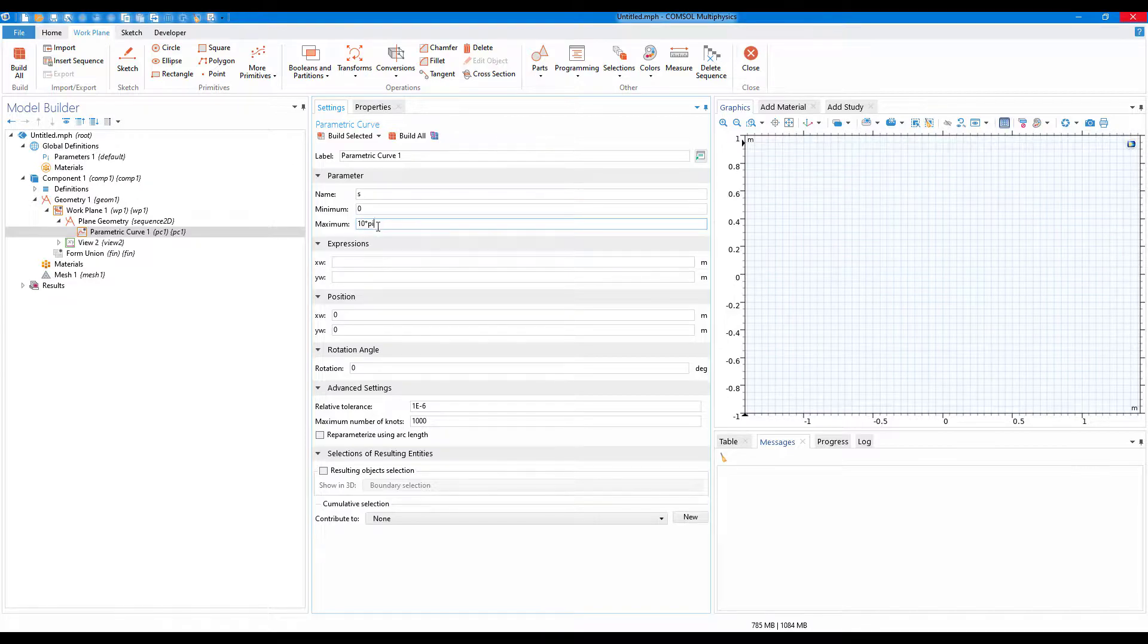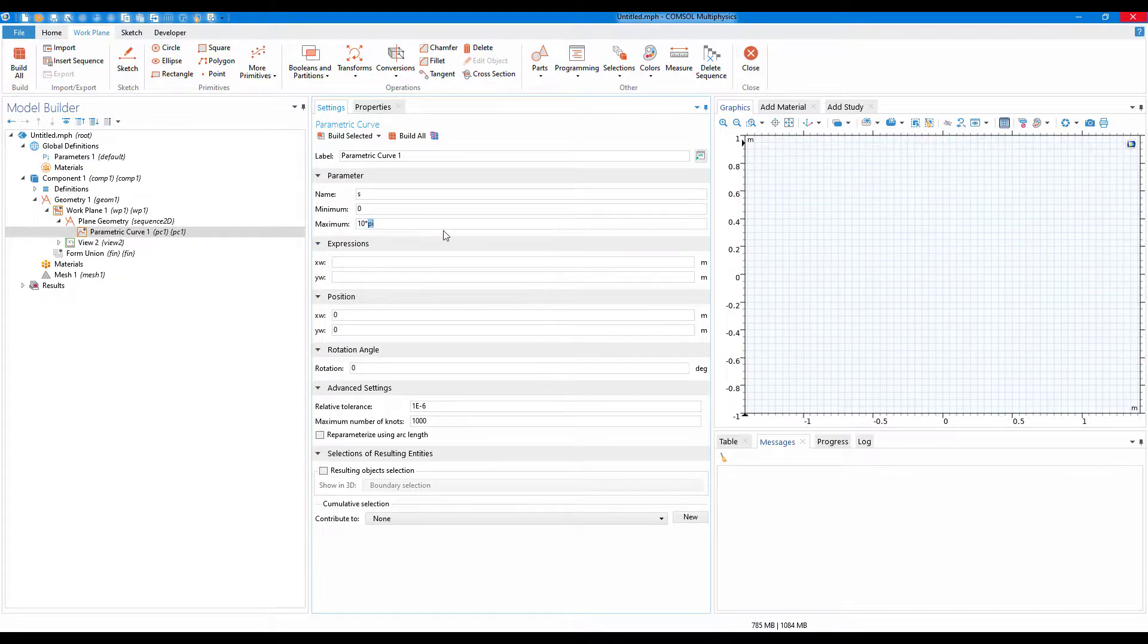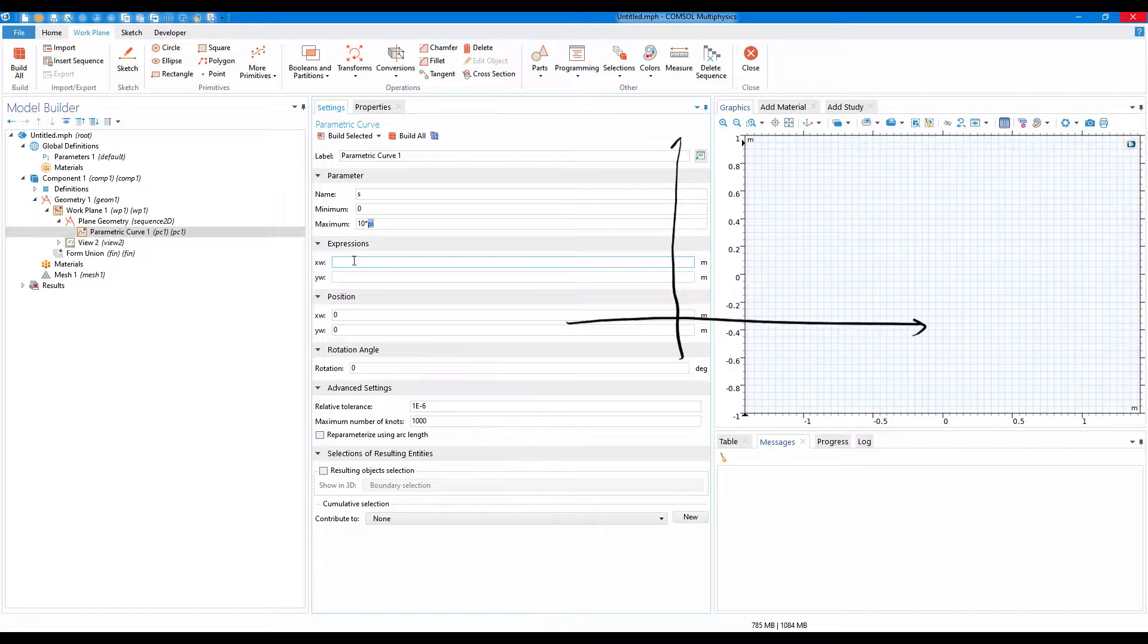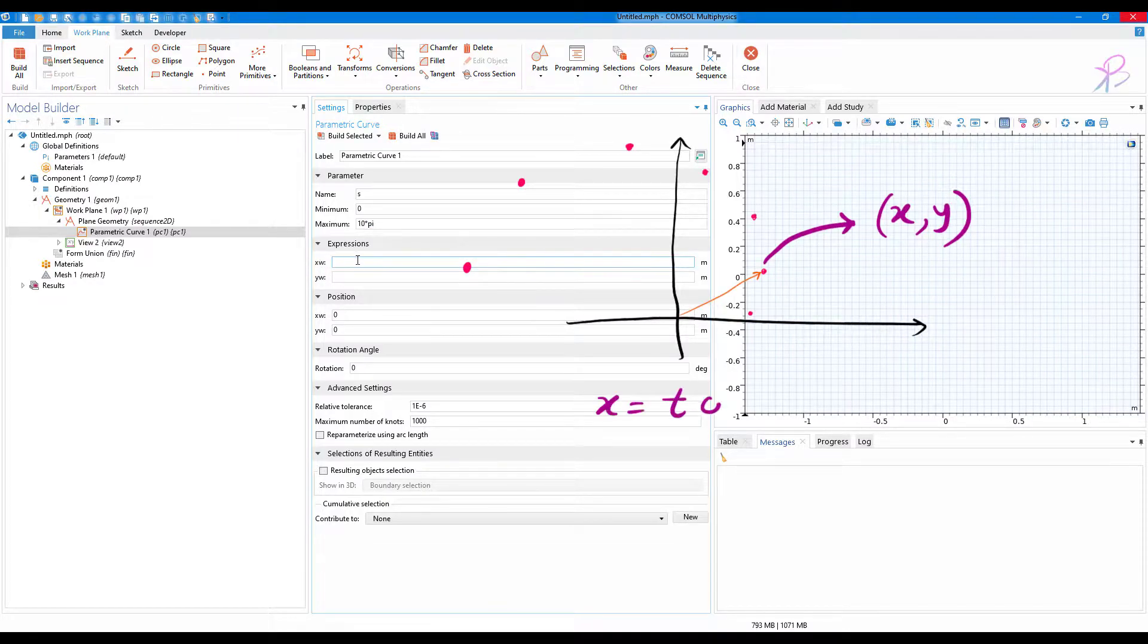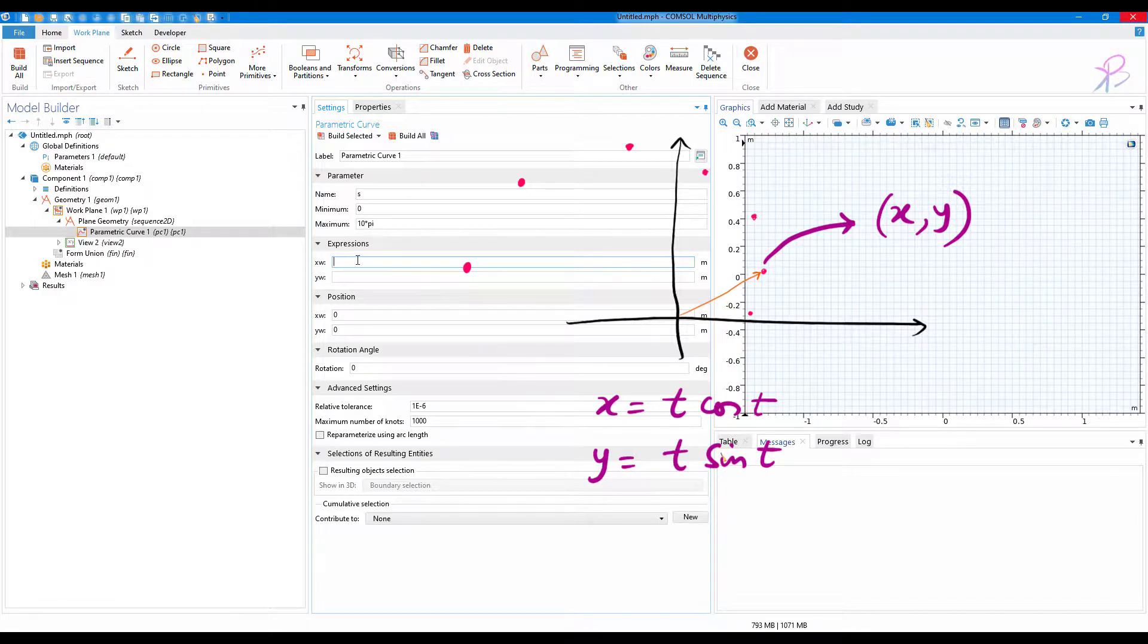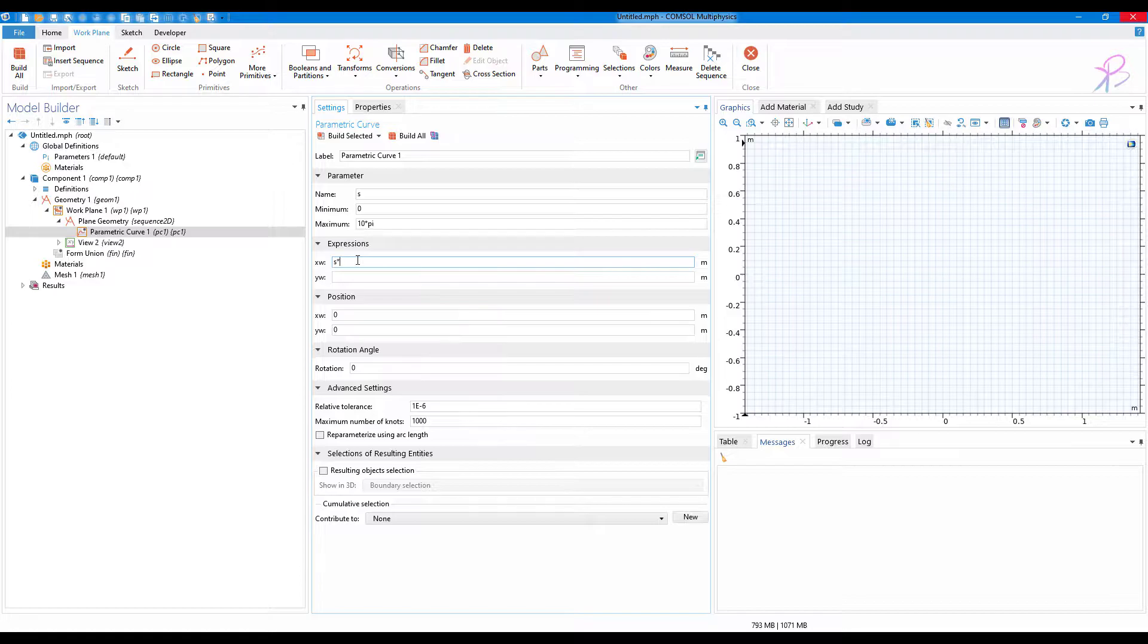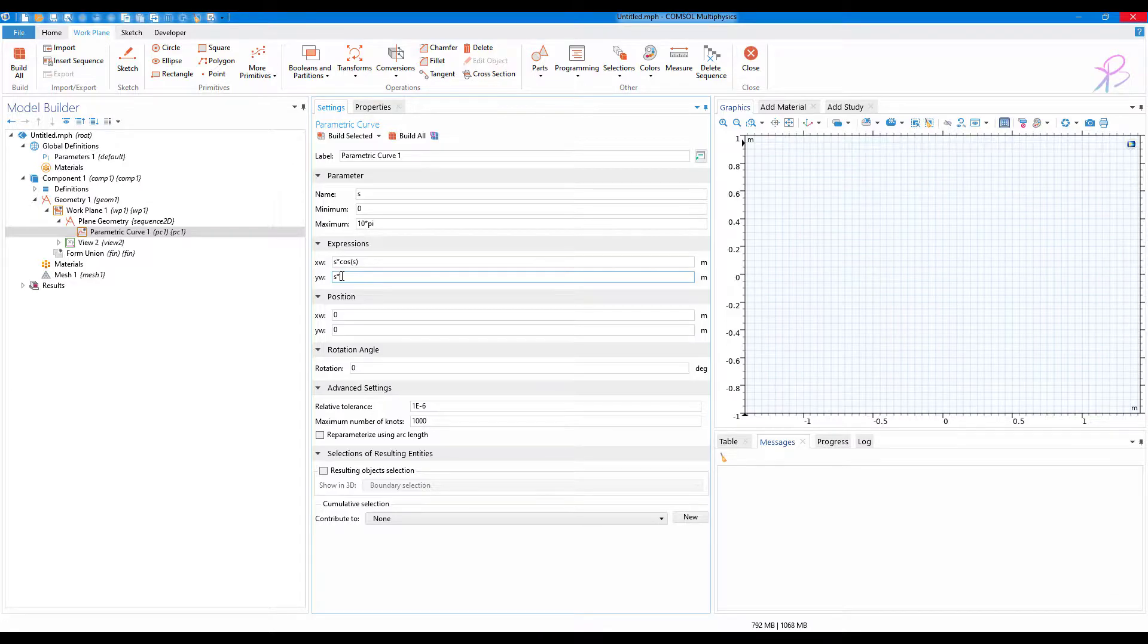Where pi is the constant which is default in COMSOL, that is the value of pi which is 3.14 and so on. Now in the expression here we have to write the expression for x and y. Let us write s multiplied by cos of s, and as y we will multiply s with sine of s.